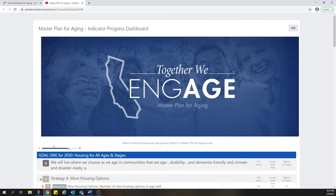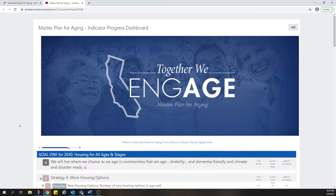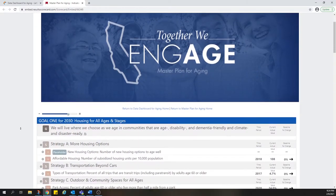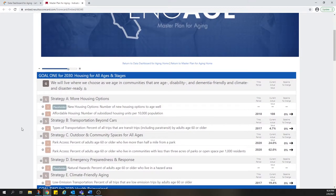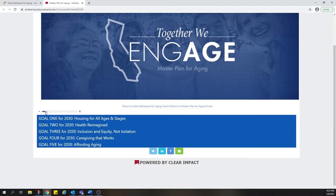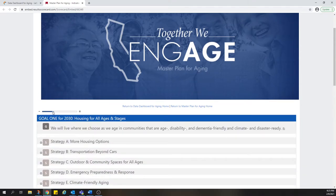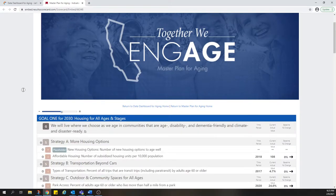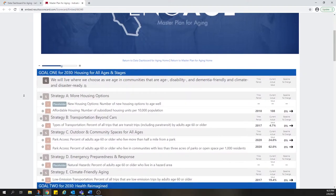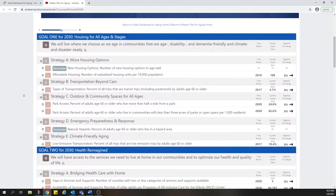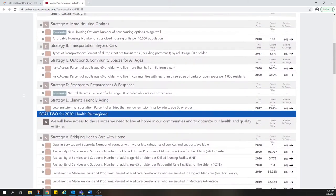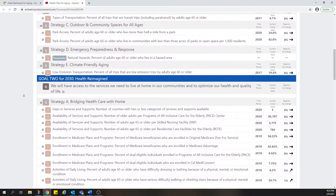As the name implies, the Indicator Progress Dashboard provides a quick way to view indicators of progress. It reflects the goals of the Master Plan for Aging, and you can use this tool to expand or contract your view. The Master Plan for Aging identifies five bold goals for the next ten years. Within each of these goals, the Master Plan identifies a number of strategies for achieving the goals, and for each strategy there are indicators of progress.